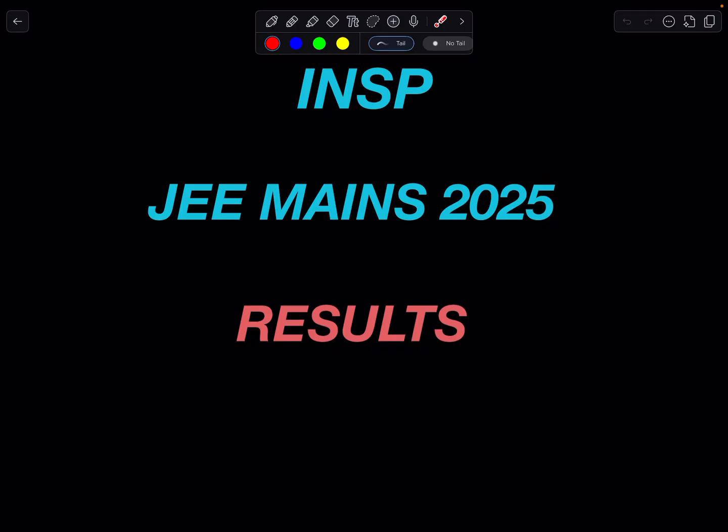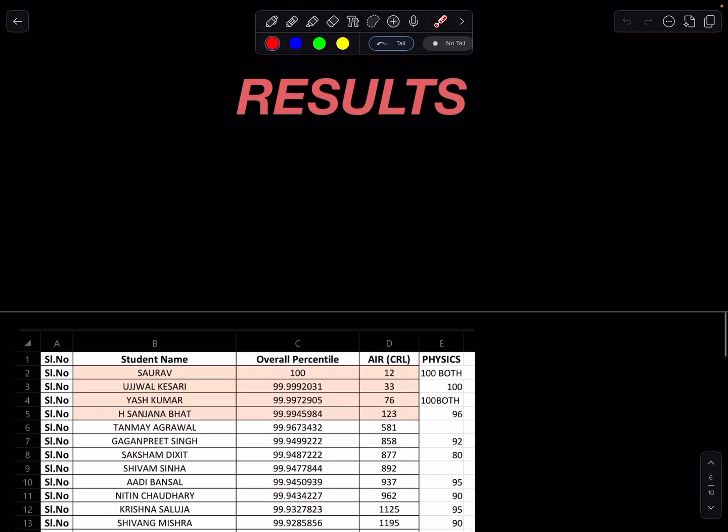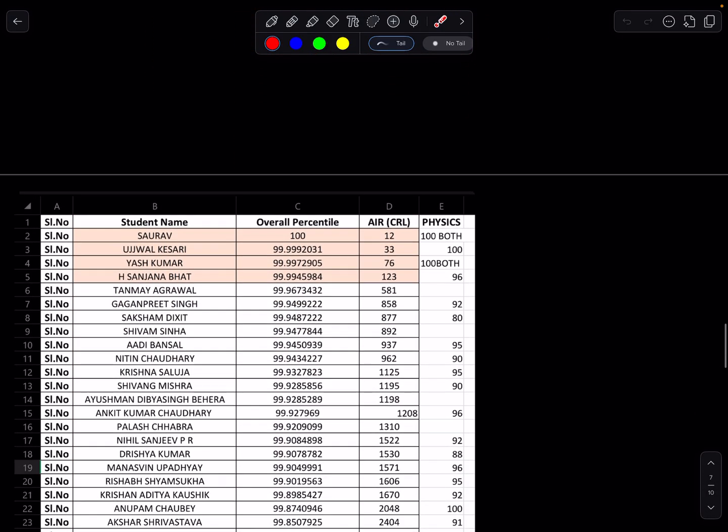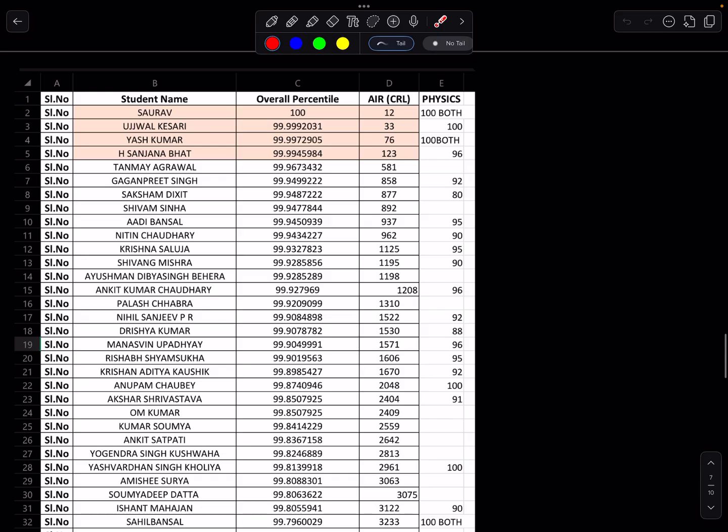Let's see the result. This is not the whole result. What I have done in the last two days, I wanted to keep in the details. Already some of the result you know, especially Saurav, Ujwal, Yash, Sanjana, all in rank 12, 33, 76, 123.